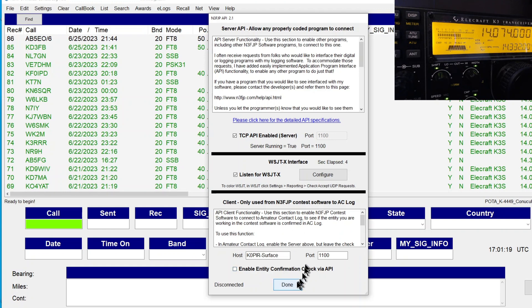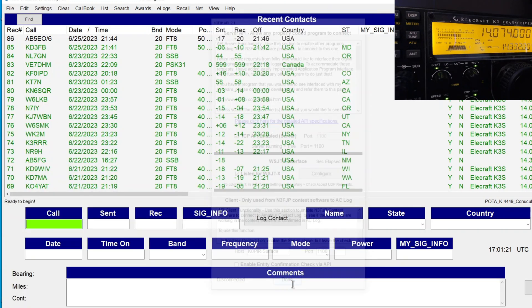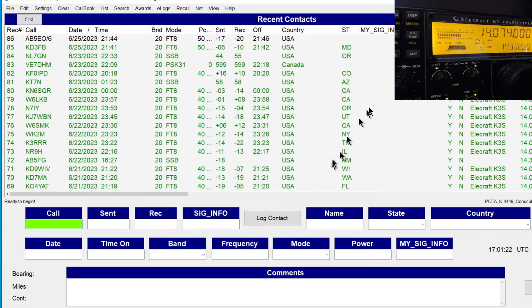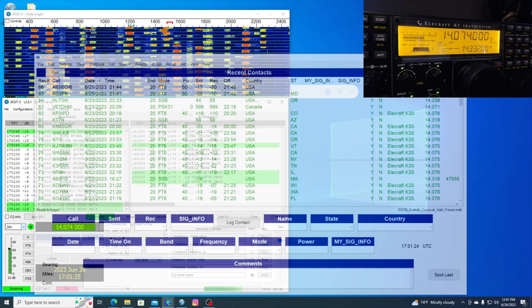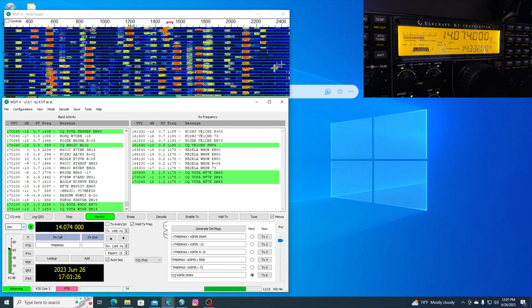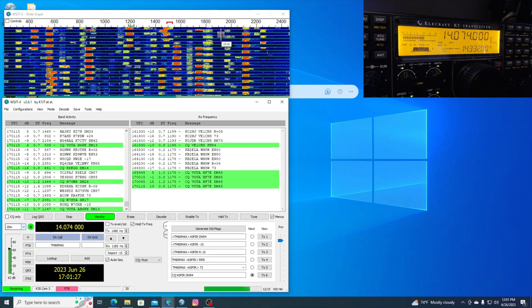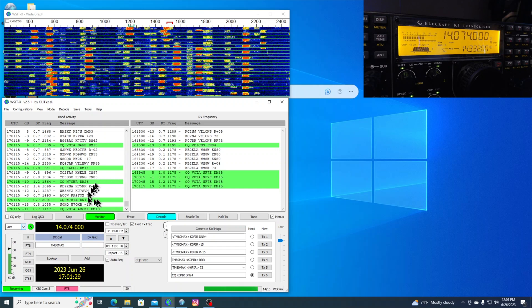And nothing down here needs to be checked off. And I'll just click Done. And then I just minimize this and operate WSJTX.